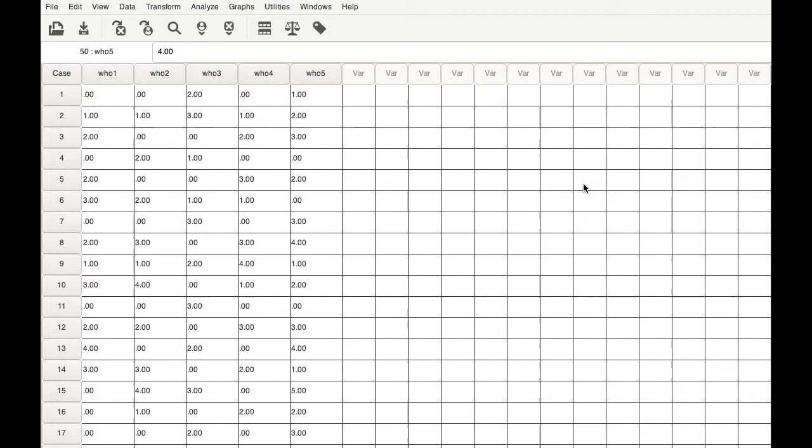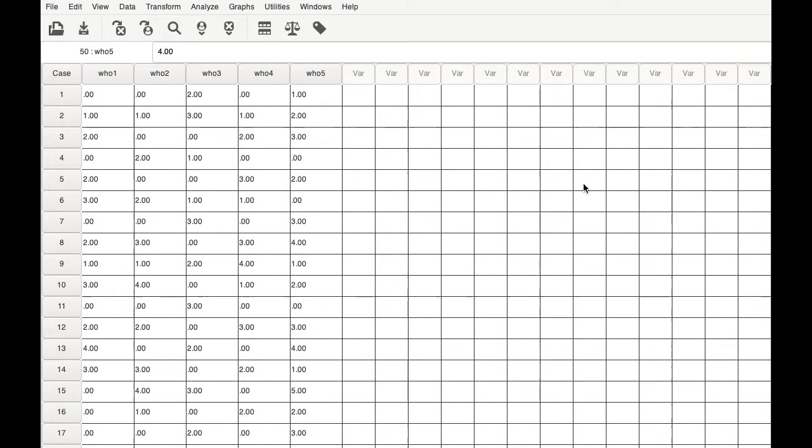Now there are certain scales where the predetermined levels have been provided. For example, the authors of the scale would have stated under the scoring section that a score between 0 to 6 is low and a score between 20 to 25 is high. However, there are certain scales where there are no predetermined levels and the researcher has to classify the total score into categories and then present it in the form of a percentage distribution.